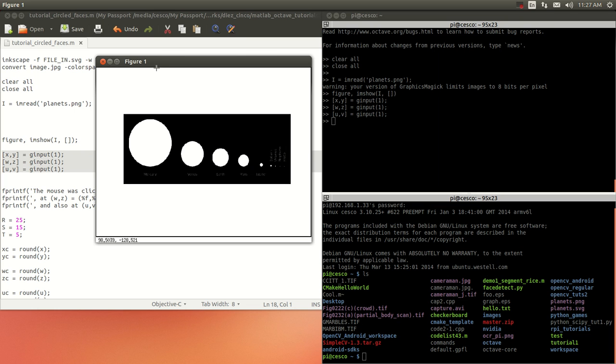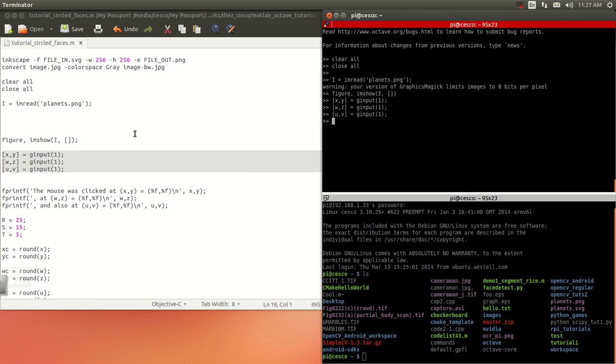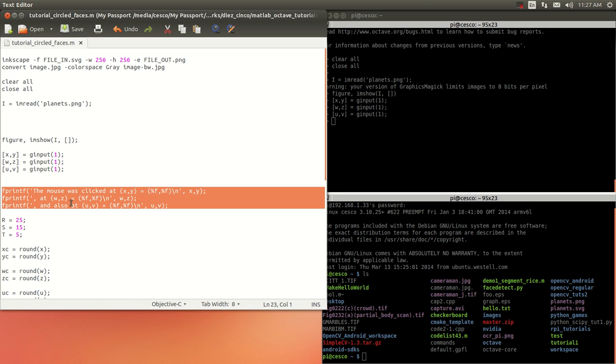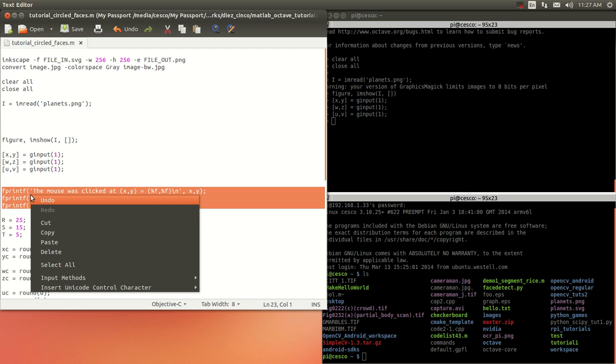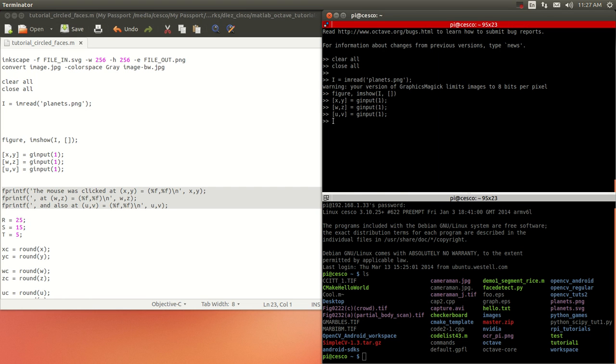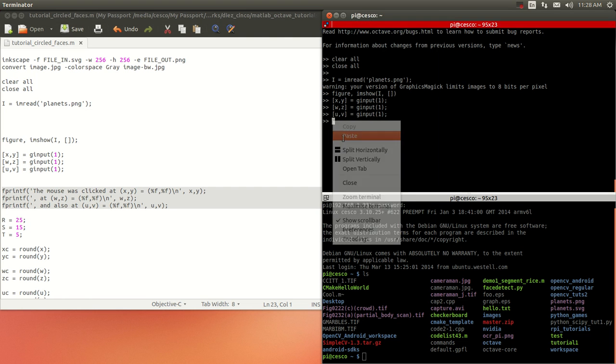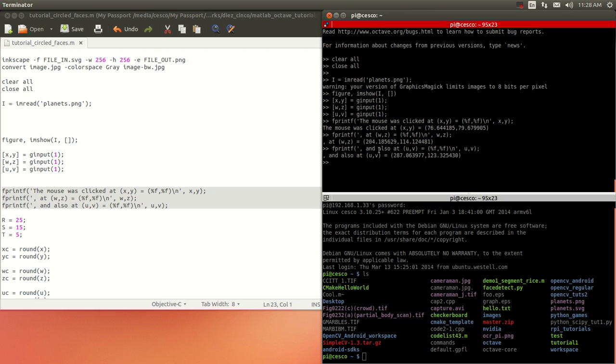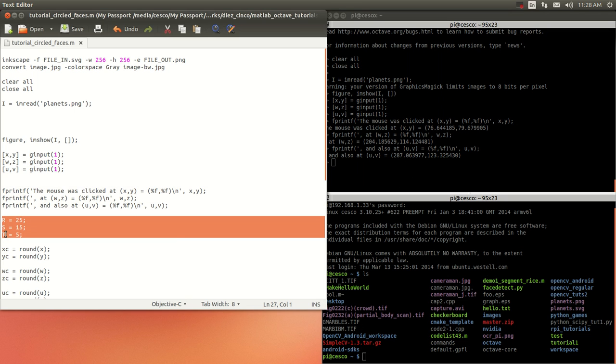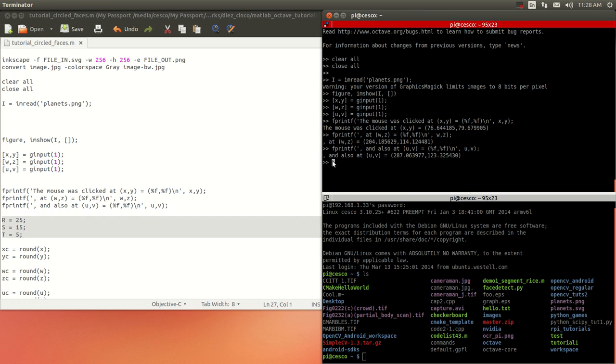Now I'm done with this, I can put it away. Now I'm going to print the coordinates of where exactly I clicked the mouse. As you can see, it's telling me the mouse was clicked at 76, 79. It was also clicked at 204, 114, and also at 287 and 123. Now I'm going to give it the dimensions of the circles that I am creating for each one of the circles. It's done.